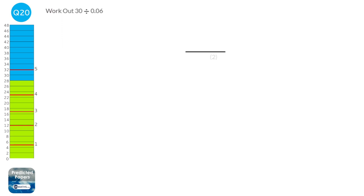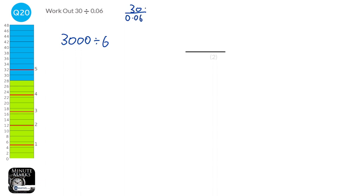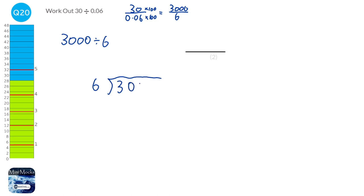It's sometimes easier with these questions to multiply both numbers by 10, 100, or 1000. Looking at 0.06, if we times that by 100 it makes the question much easier. With a division, if you times one number by 100 you have to times the other by 100 as well. So we times 30 by 100 and times 0.06 by 100, which gives 3000 divided by 6. You can write this as a fraction, and multiplying top and bottom by the same number doesn't change its value. Using the bus stop method: 6 doesn't go into 3, carry it; 6 into 30 goes 5; 6 into 0 twice gives zeros. So the answer is 500.